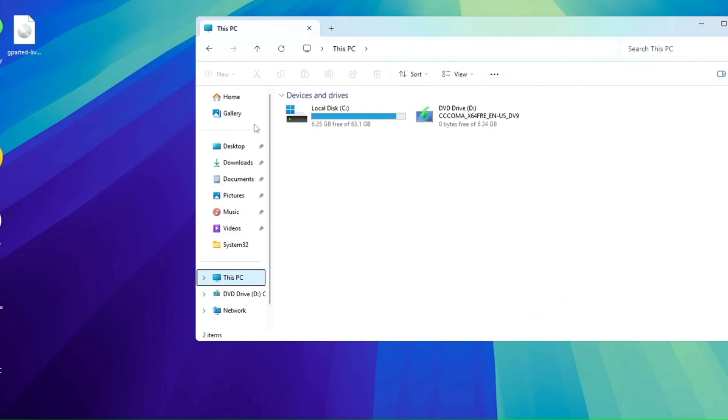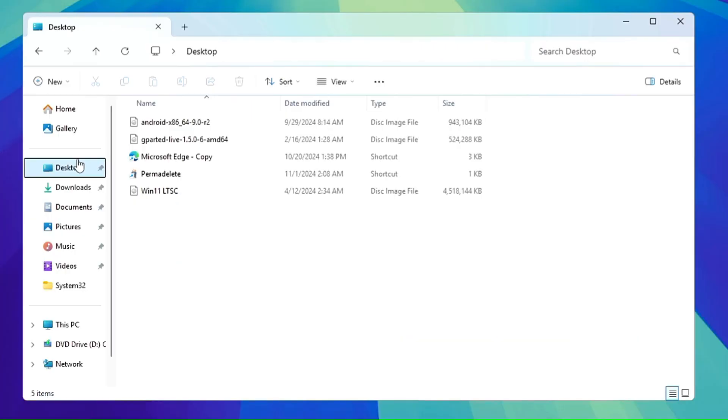And now this time if I bring up the File Explorer, you can see that annoying red color icon has disappeared now.